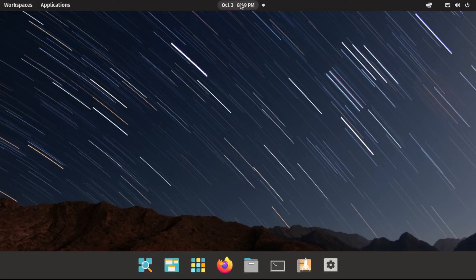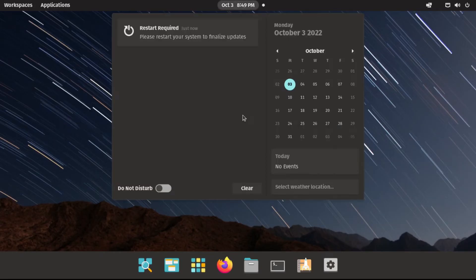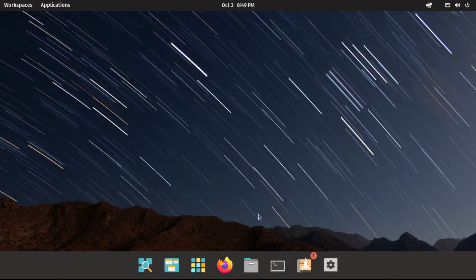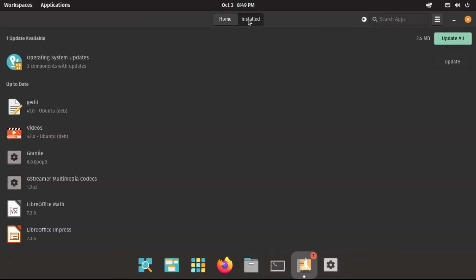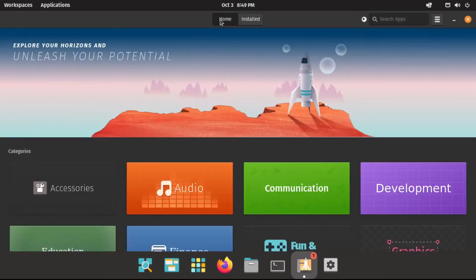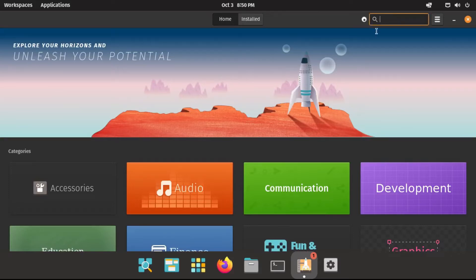Alright, so now I'm back at my desktop. Still got that notification from our last session when it notified us to reboot, but I've already done that, so I'm not going to bother. But anyway, now let's go back into the Pop!Shop. There are still some updates. I'm not going to really worry about those right now, because I want to get to actually installing software.